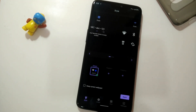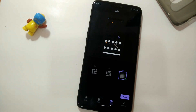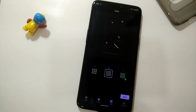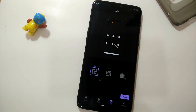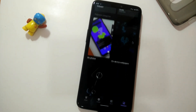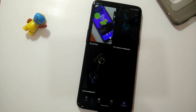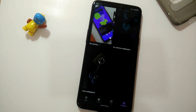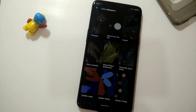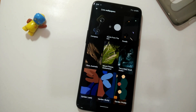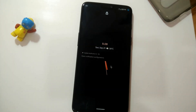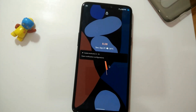Under the Grid tab you get 5x5, 4x4, and 3x3 grid settings. One of the great things about this Style and Theme app is that you can also use the Google Pixel 4 live wallpapers. Under live wallpapers you get nine types of live wallpapers.